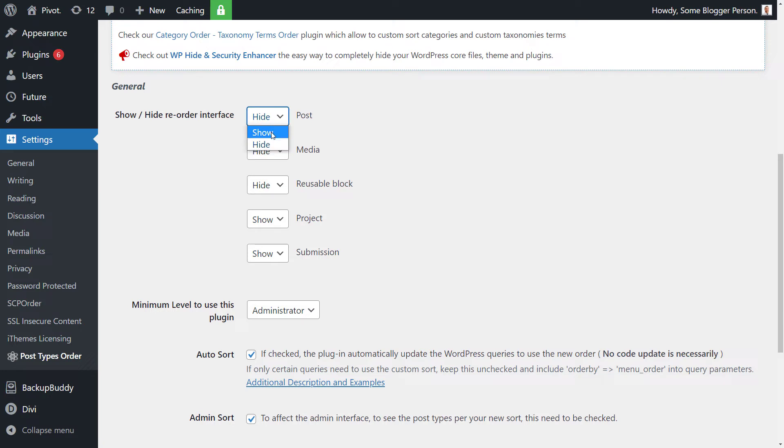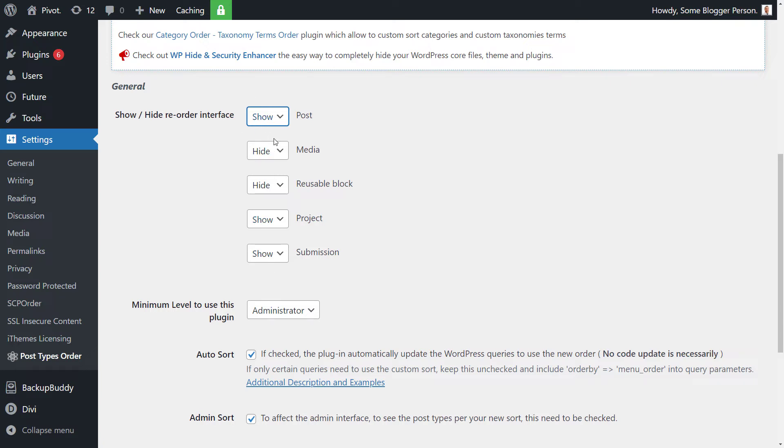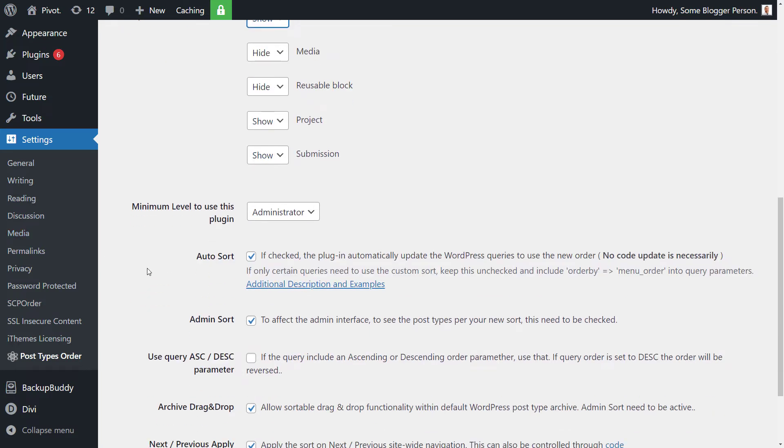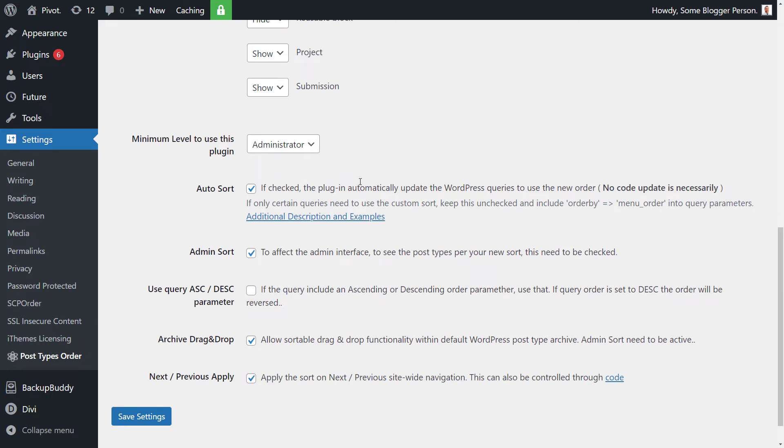And you see here it's actually kind of turned off for a few things at the moment, but we want to be able to set it for posts. So we can turn that on and turn it off for other post types or custom post types, so that way you can actually sort the order of your posts and turn it off for certain custom posts if you don't want that to be sorted. So there's a few other settings here. So that way, you know, you can automatically sort, and that way the plugin automatically updates the WordPress queries to use the new order.